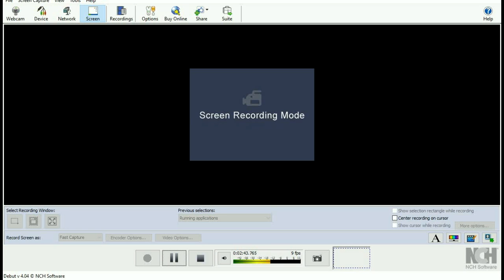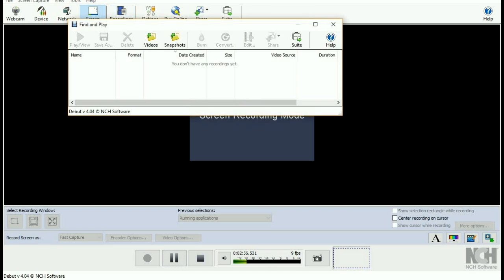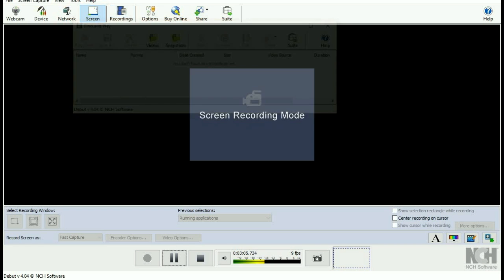What you need to do to record is press this little circle button just like normal. You can crop the videos, all that stuff - it has an editing feature. You can go to your recordings, this is my first recording, and you can press edit and crop it a little bit and all that cool stuff.